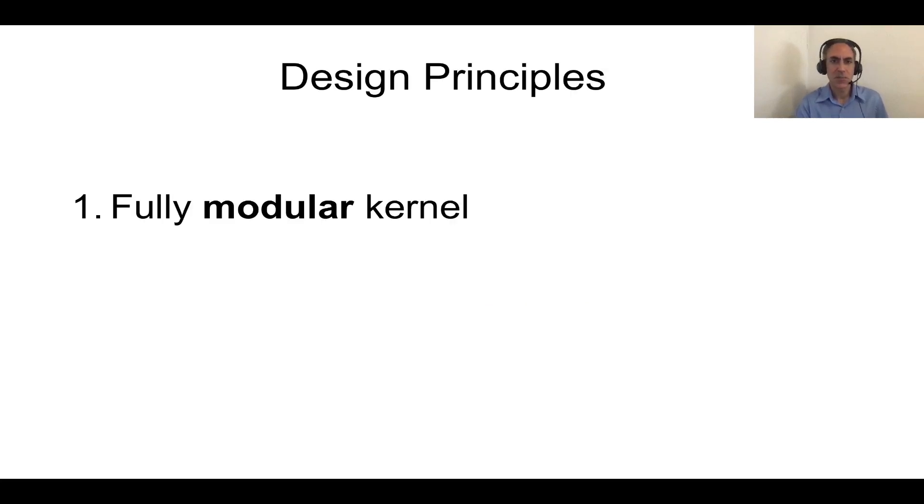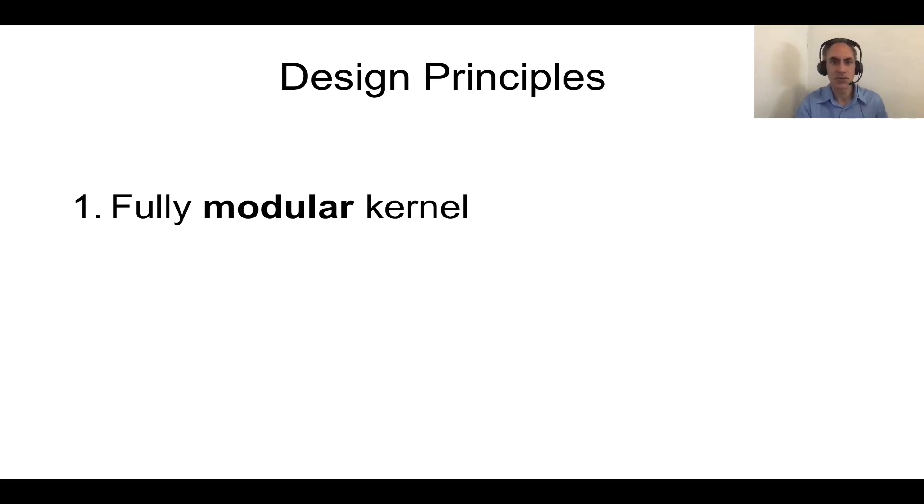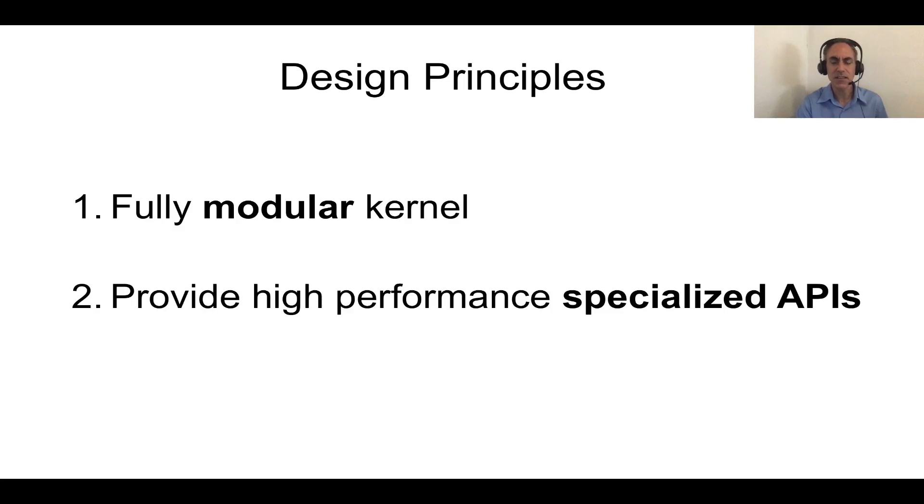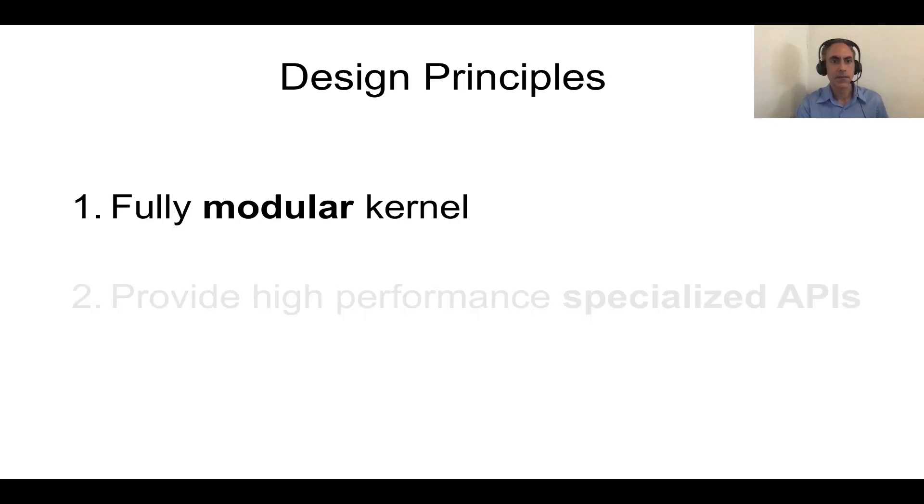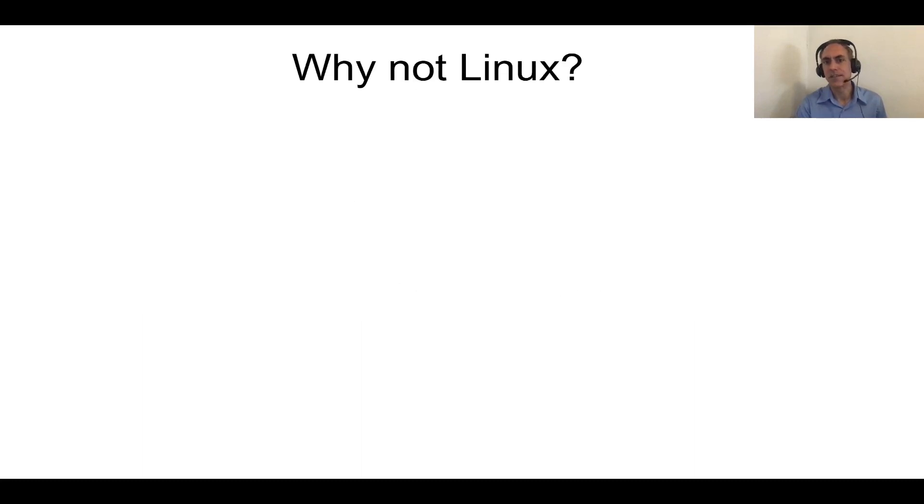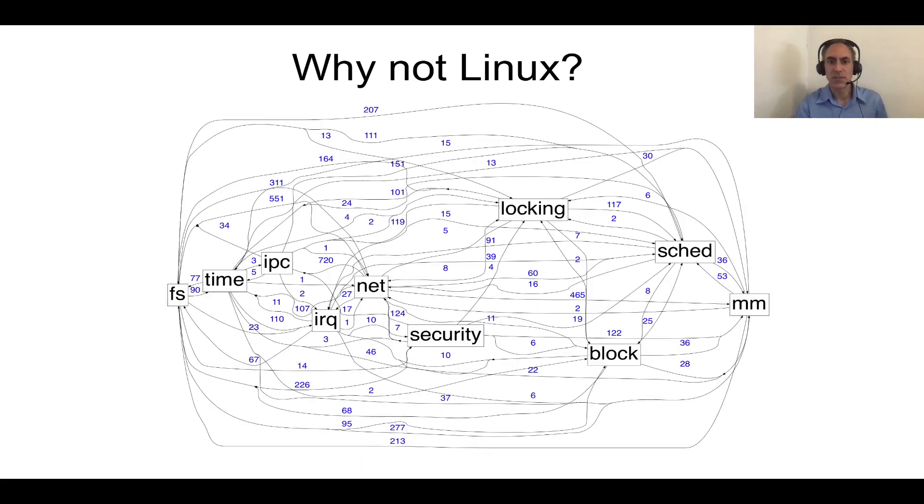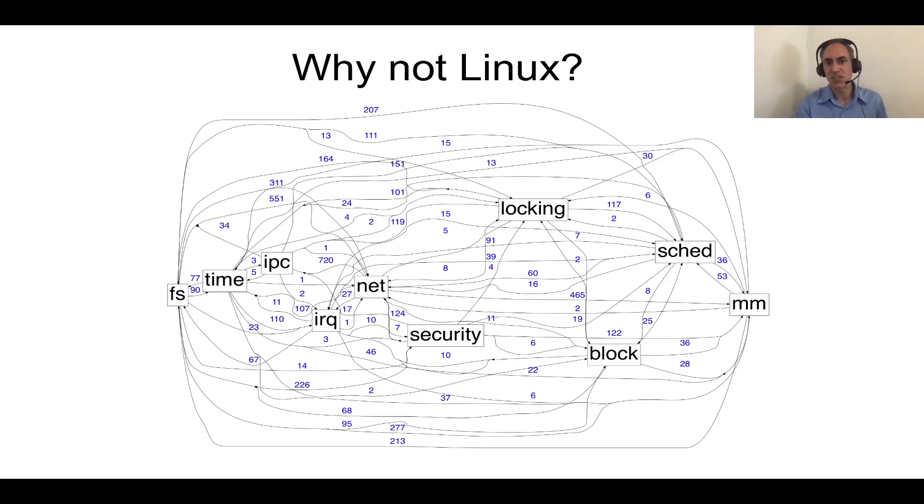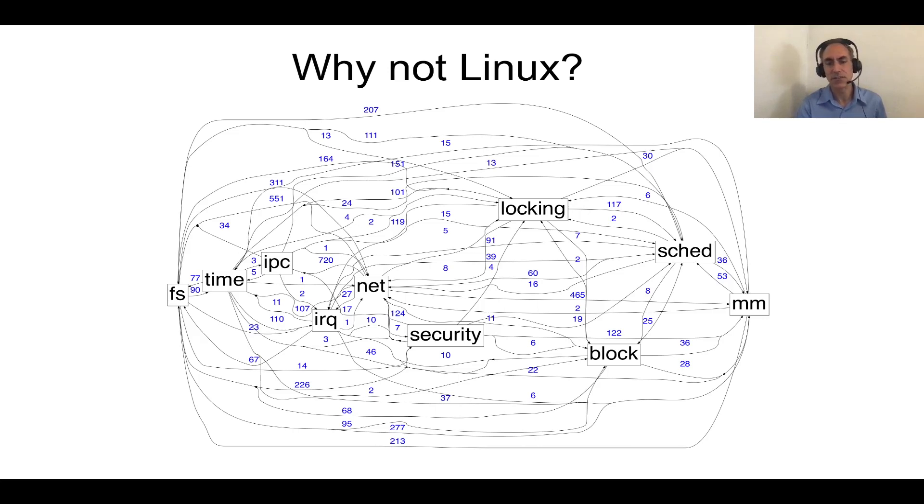We have a couple of design principles for Unikraft. The first one is that we wanted the kernel to be fully modular. This is so that we could provide full software stack optimization. The second one was that we wanted to provide high performance specialized APIs as first class citizens. So for the first one, the question that comes up is why don't we just do it with Linux? To answer this question, we built a dependency graph of Linux's major subcomponents. An edge between two subcomponents means there's a dependency and the number above the edge means how many dependencies. What should be clear from this graph is that it's really not that easy to take out a component. It would require a lot of engineering effort.